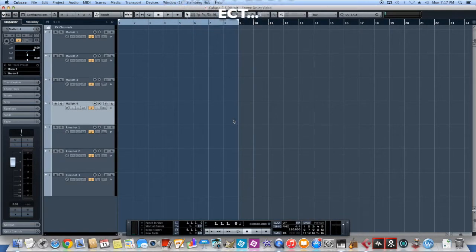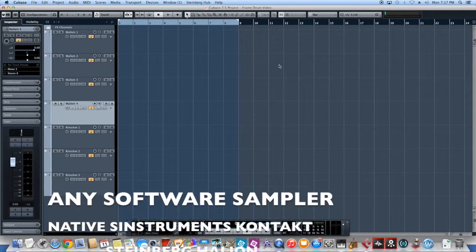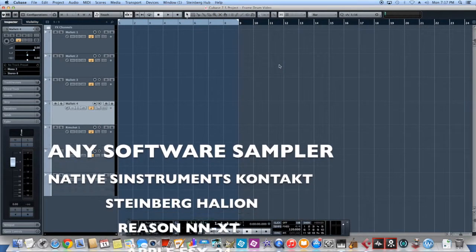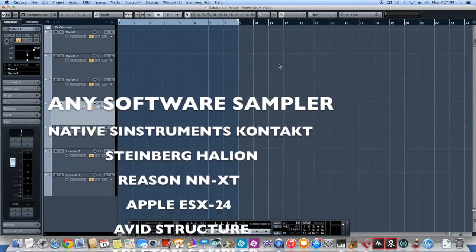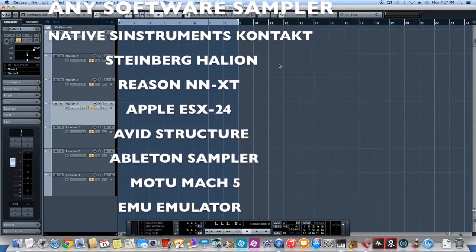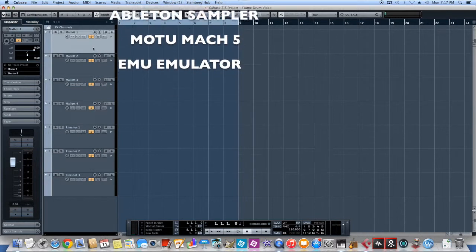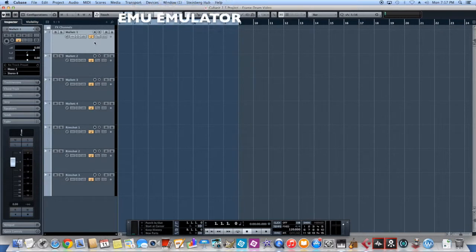And any software sampler or drum sampler. So, Contact, Halion, Reason, Apple Structure, Mach 5, any of those will work great.